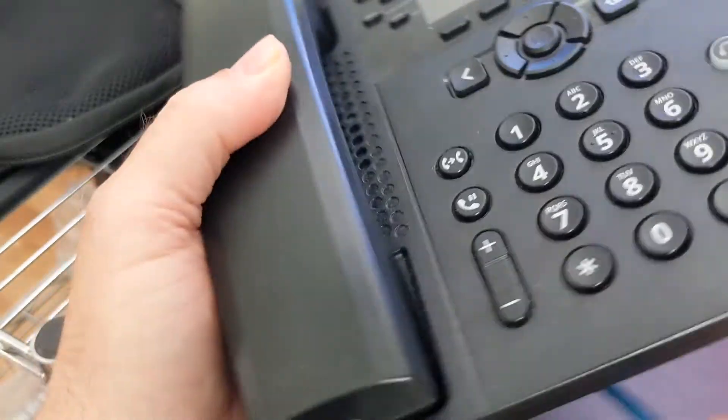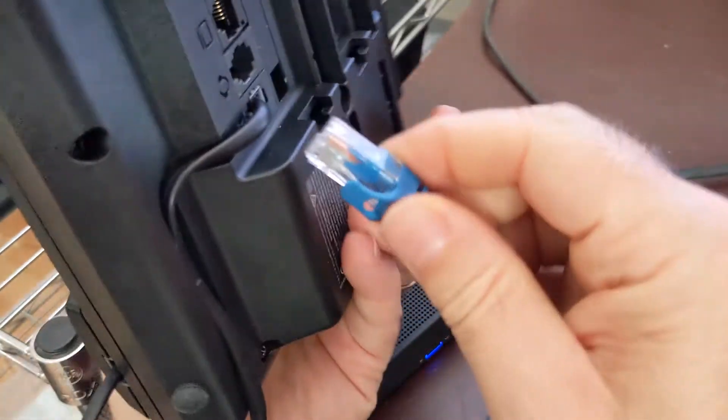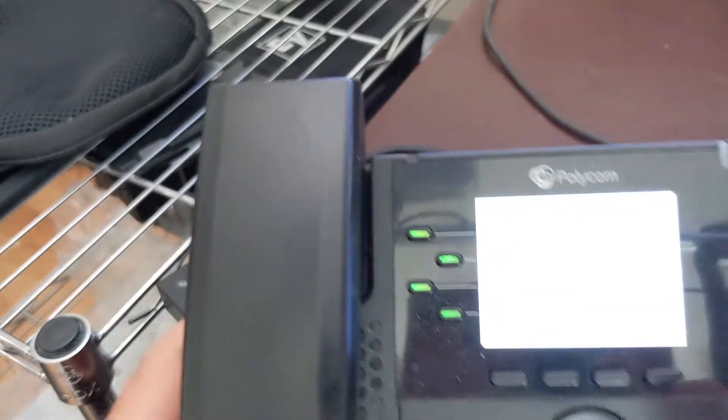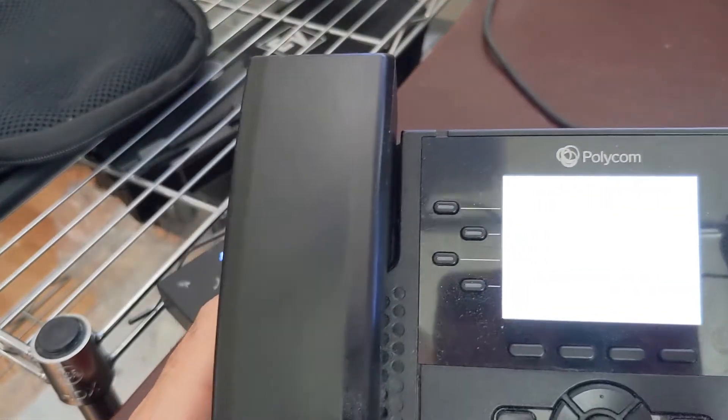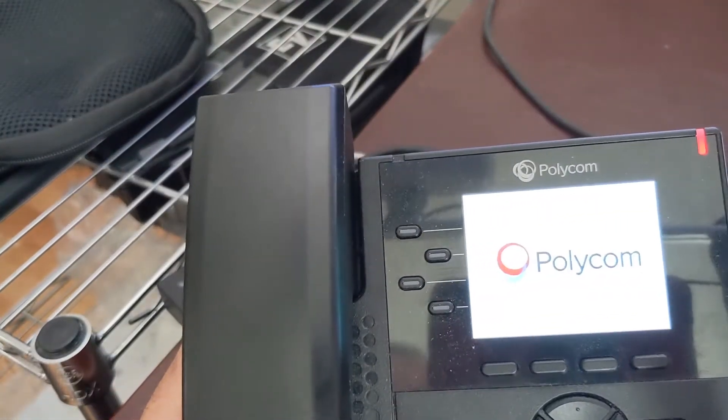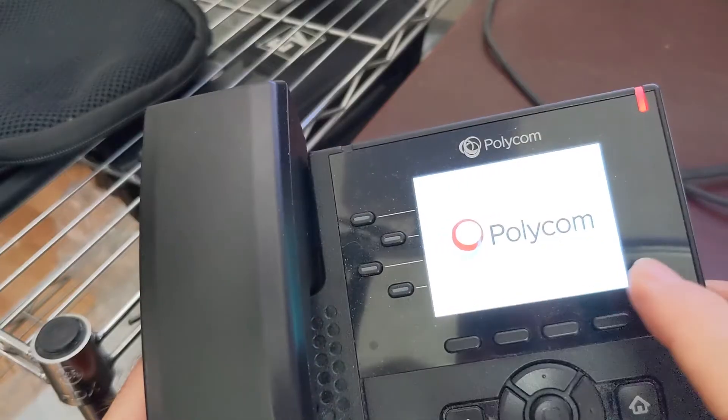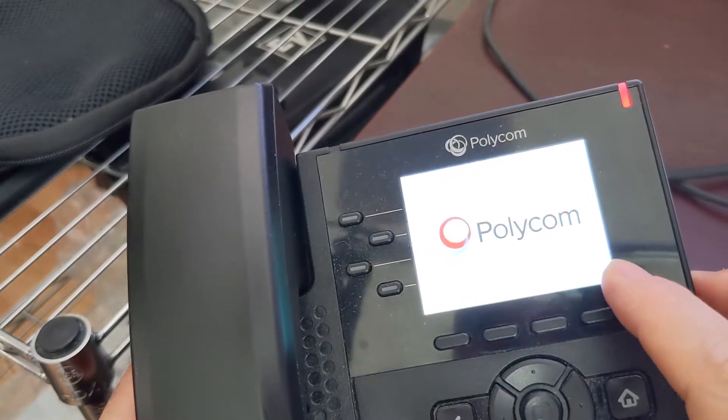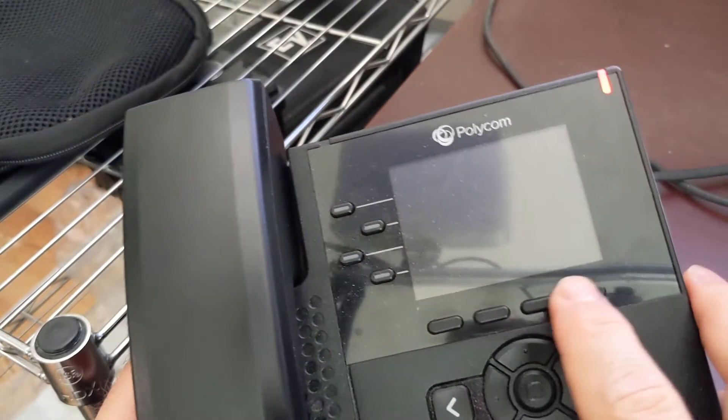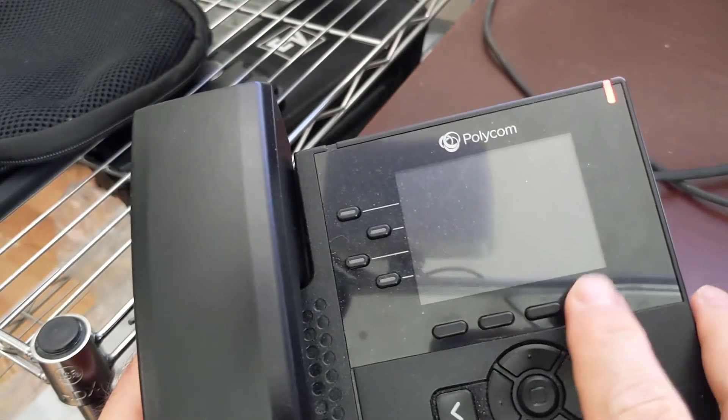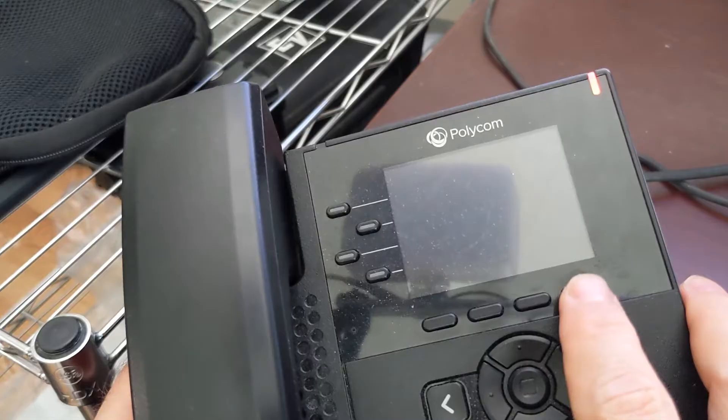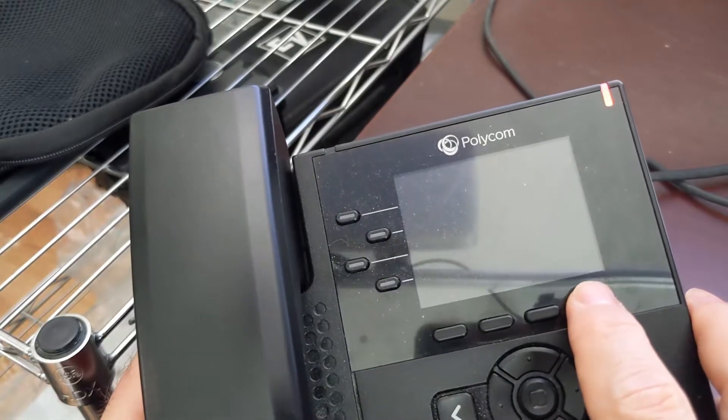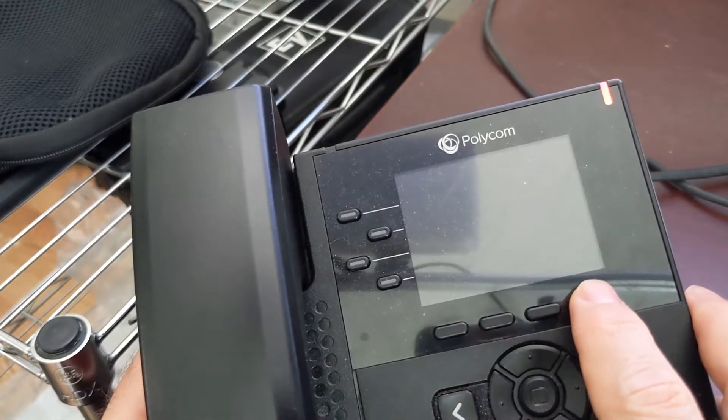Now as it boots up, what you want to do is watch for the spot where the word 'cancel' is going to appear in the corner, and there'll be like a little key underneath it. They call those soft keys. You're going to hit that soft key for cancel.